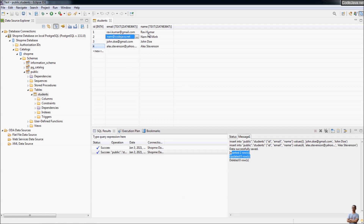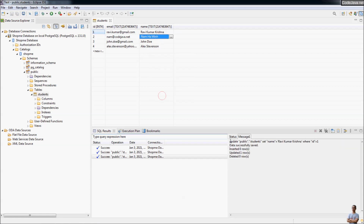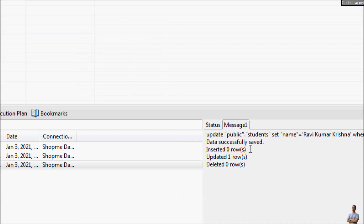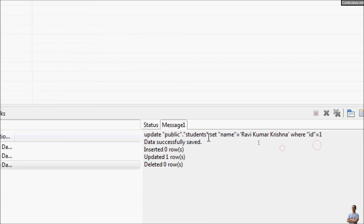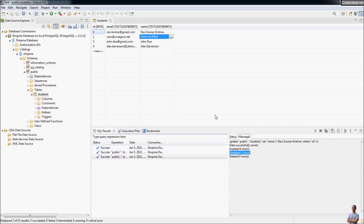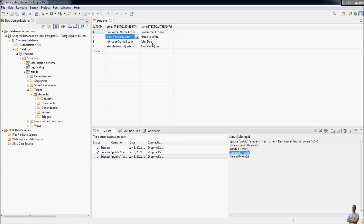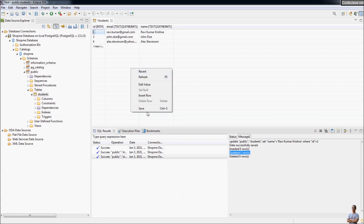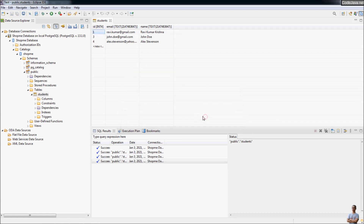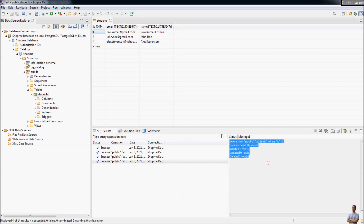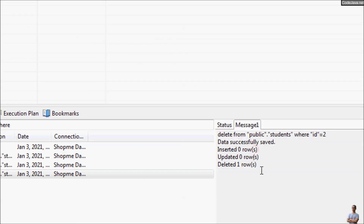To update, change the student name 'Ravi Kumar' to 'Ravi Kumar Krishna', then right-click Save. You can see the status for the SQL UPDATE statement — one row updated. To delete, right-click a row and click Delete Row, then right-click Save to commit. The status of the SQL DELETE statement shows one row deleted.